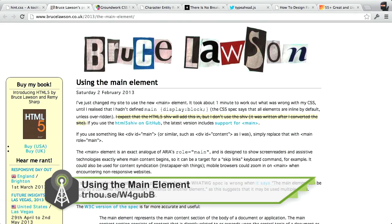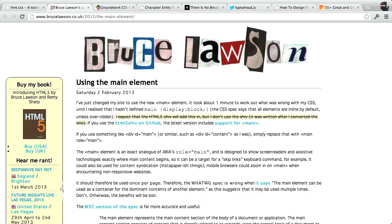Next up, over on Bruce Lawson's blog, he has an article called Using the Main Element. The main element is something that's relatively new in HTML5 — it's an actual element. This is something you would use in place of something like a div with the ID of main.